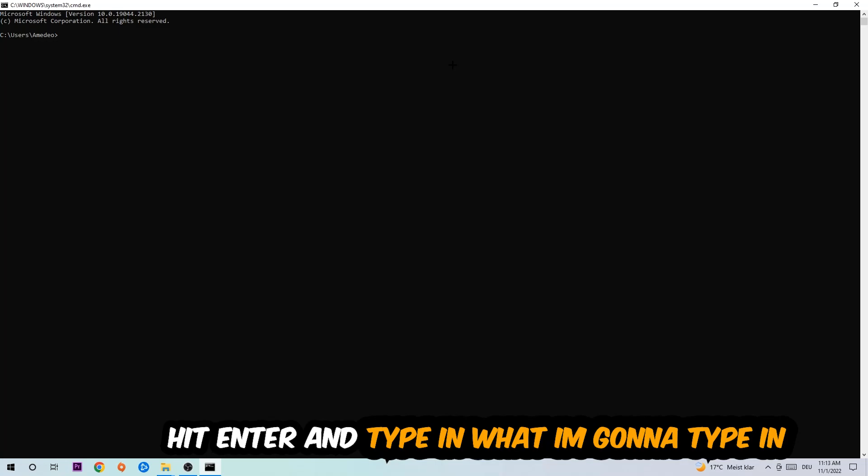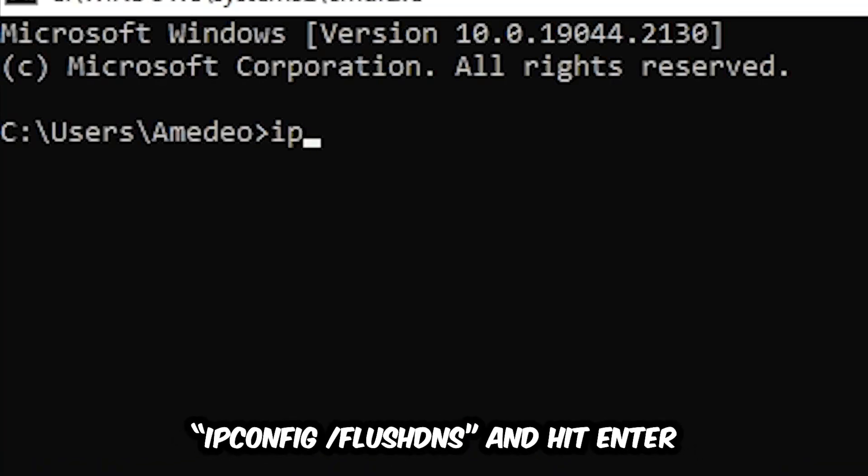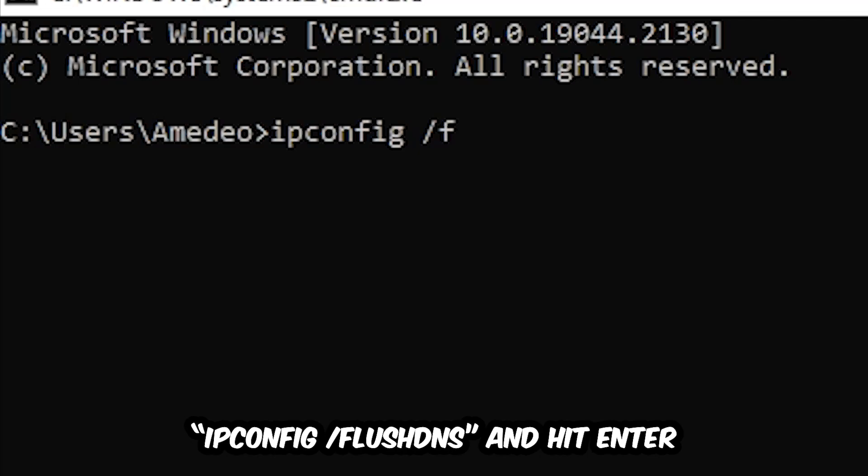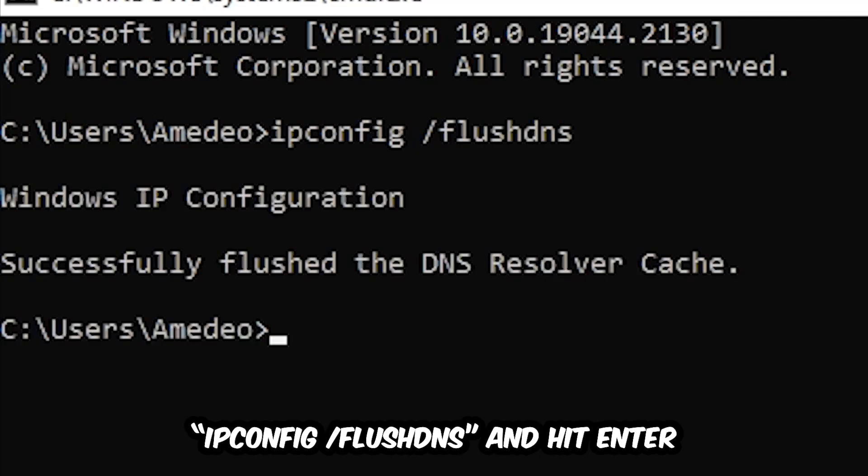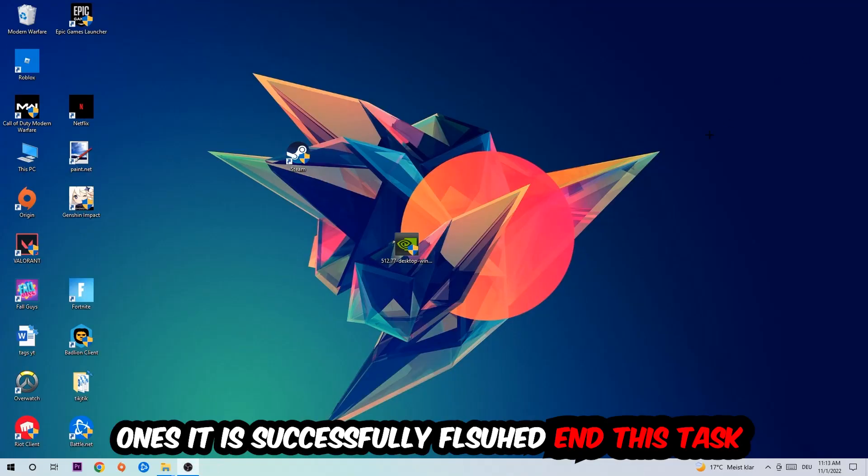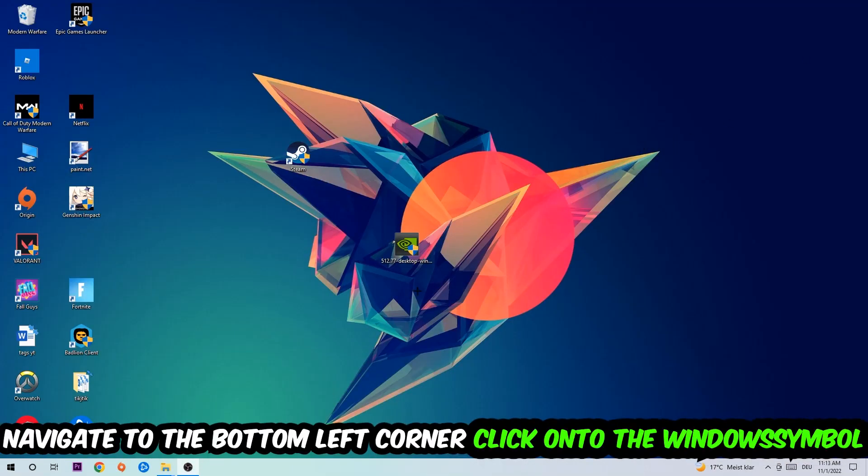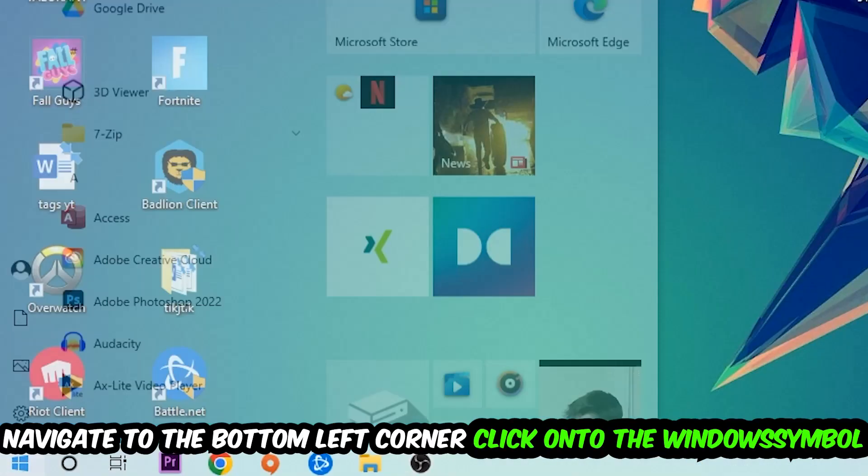Type in ipconfig space slash flushdns and hit Enter. Once it is successfully flushed as you can see, you should be able to end this task. Navigate to the bottom left corner of your screen.